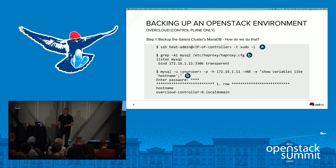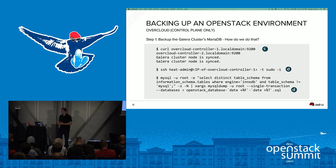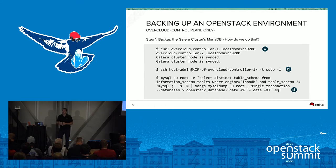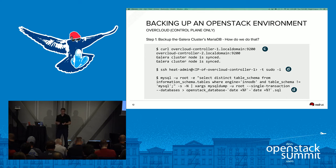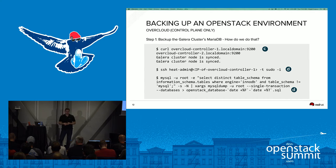You can use any OpenStack user — heat, glance, whichever — as long as you have the password and can access the database. Or you can create your own database user. Once you know which controller is being targeted by HAProxy — in this example, controller zero — you want to verify the other controller nodes are synced. You can curl overcloud controller one and controller two on port 9200 to verify the database is synced across the Galera cluster.